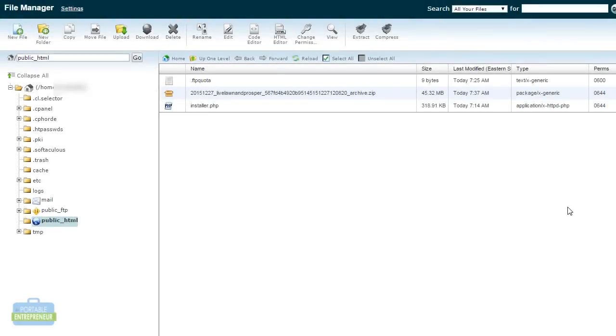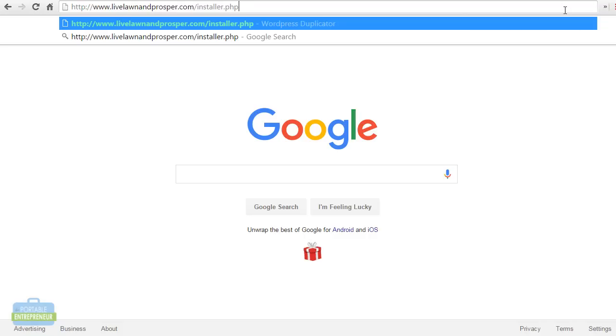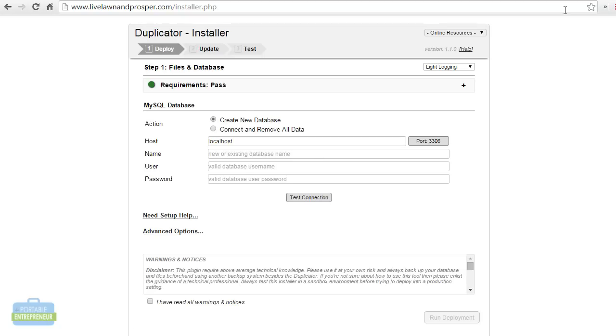The files have finished downloading. Now what we need to do is we want to go ahead and run the installer. This is what is going to install WordPress, and this is where we will be using the database information that we created. To do this, we simply are going to put in our domain name, followed by a forward slash installer.php.